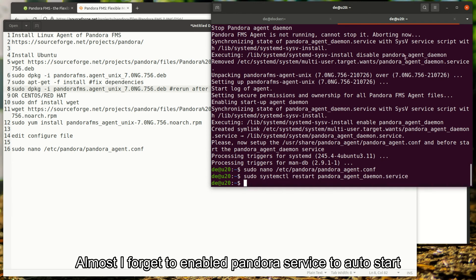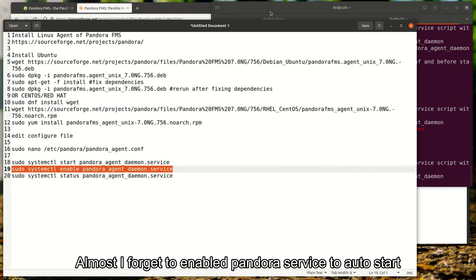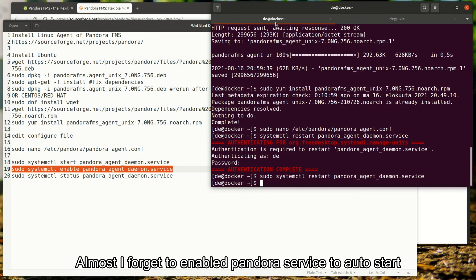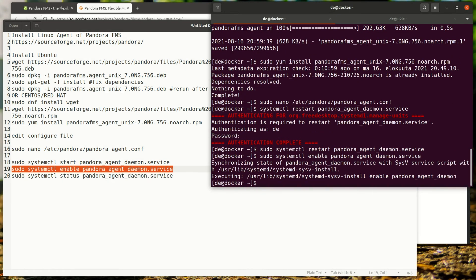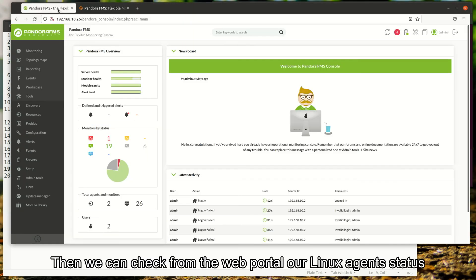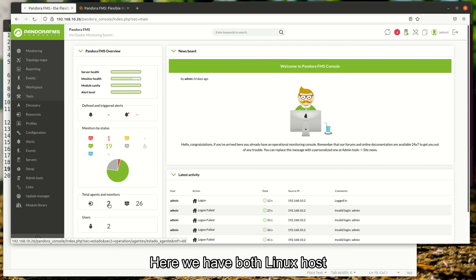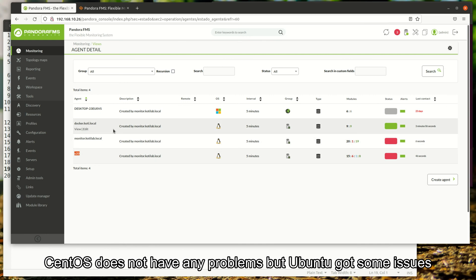Almost forgot to enable Pandora service to auto start. Then we can check from the web portal our Linux agent status. Here we have both Linux hosts. CentOS does not have any problems, but Ubuntu got some issues.